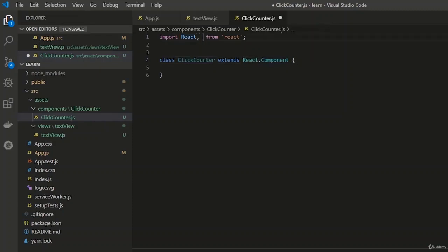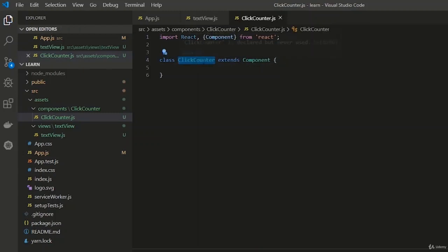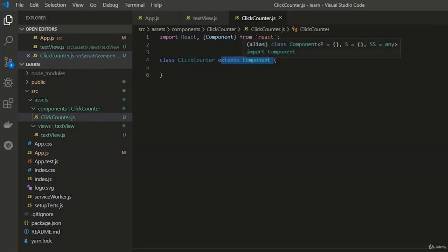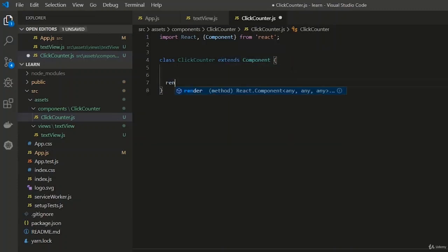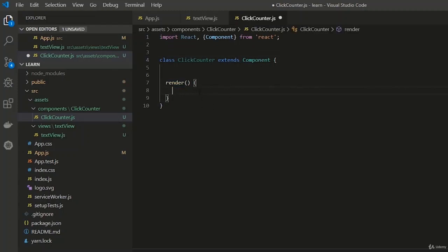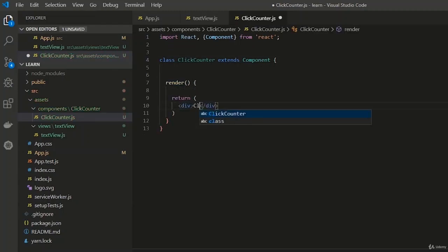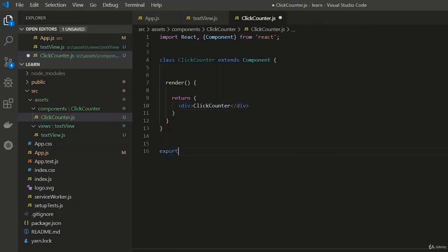We create our React component as a class — also called a class component — and we extend it to React.Component. We can also import Component directly from React and remove the 'React.' prefix. Our ClickCounter class will always be part of the Component class imported from the React library. Every class needs a render function, and the render function must have a return statement.